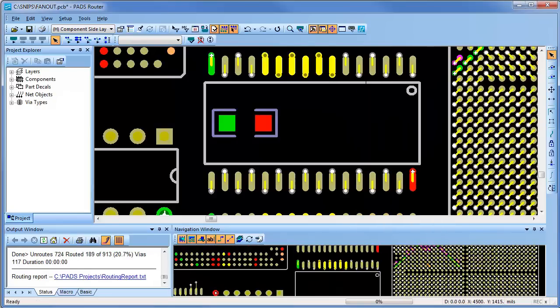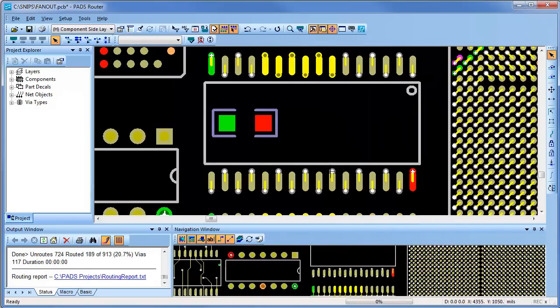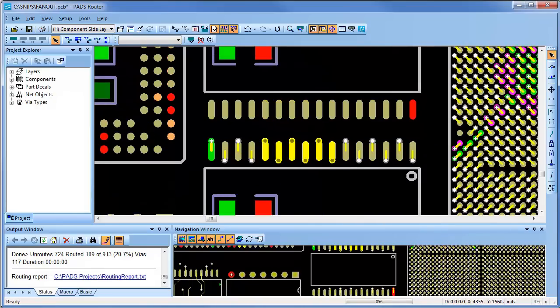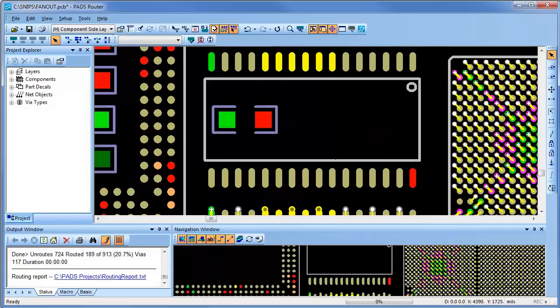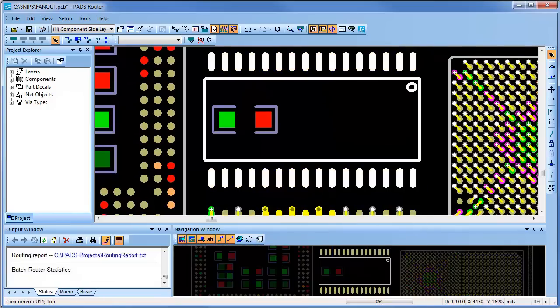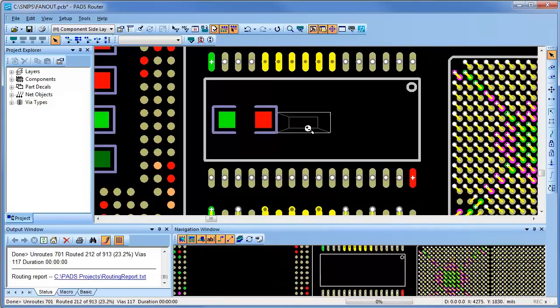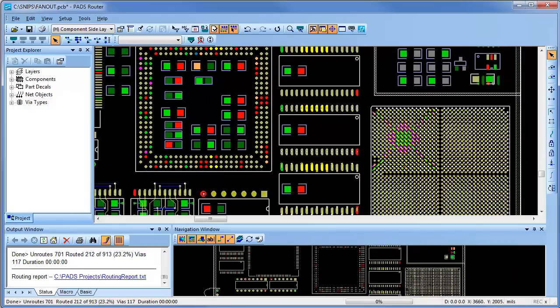For my next component, the fan-out was set up to place vias at the end of the surface mount pad and to be staggered. And on this component, I specified the via fan-out to be in the middle of the pad.